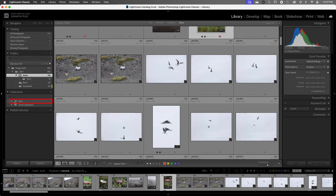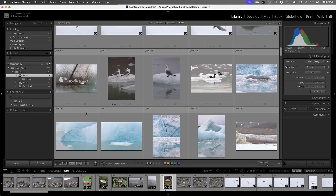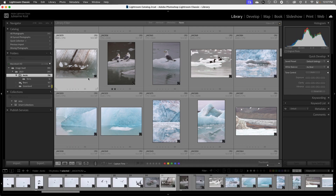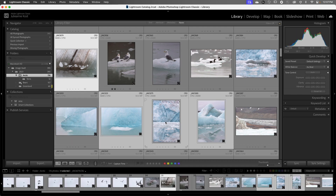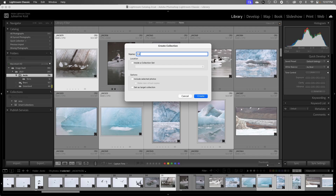Here in the Collections panel we see our collection set but there's nothing inside of it. In order to create a collection we can either select our images first or we can make the collection. Let's start by selecting these images, then I'll click the plus icon and choose Create Collection. I'll name this Ice and I want to put it inside the collection set Arctic. Since I went to the trouble to select the photos I'll include those, and I'm going to set it as my target collection. When I set it as my target collection, you'll notice that the plus icon will be removed from the Quick Collection and instead it will be added to this Ice collection.